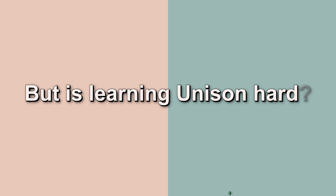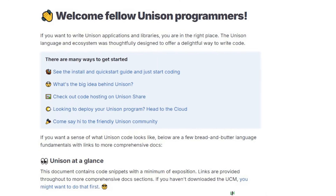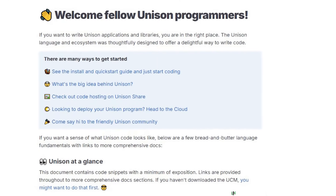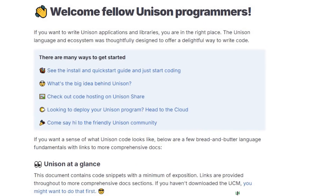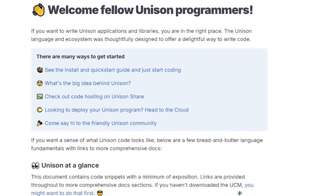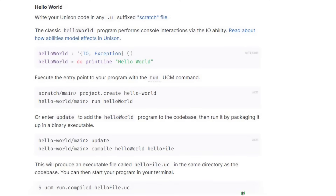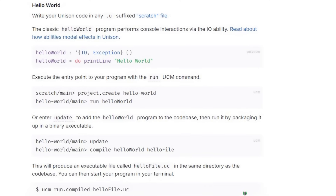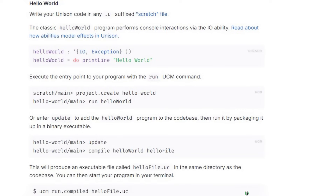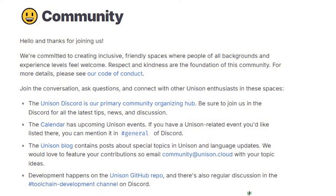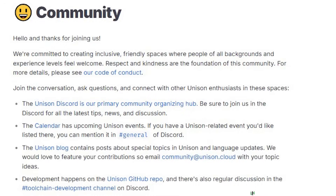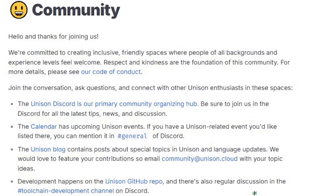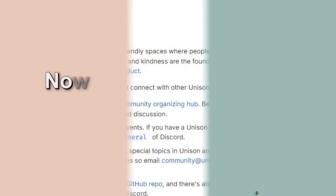But is learning Unison hard? Mentally, yes. In terms of syntax, not that much. Why is it hard? Because your way of thinking has to change. You no longer think in terms of files, manual deployment, or versioning with Git. All of these are solved inside the language itself.